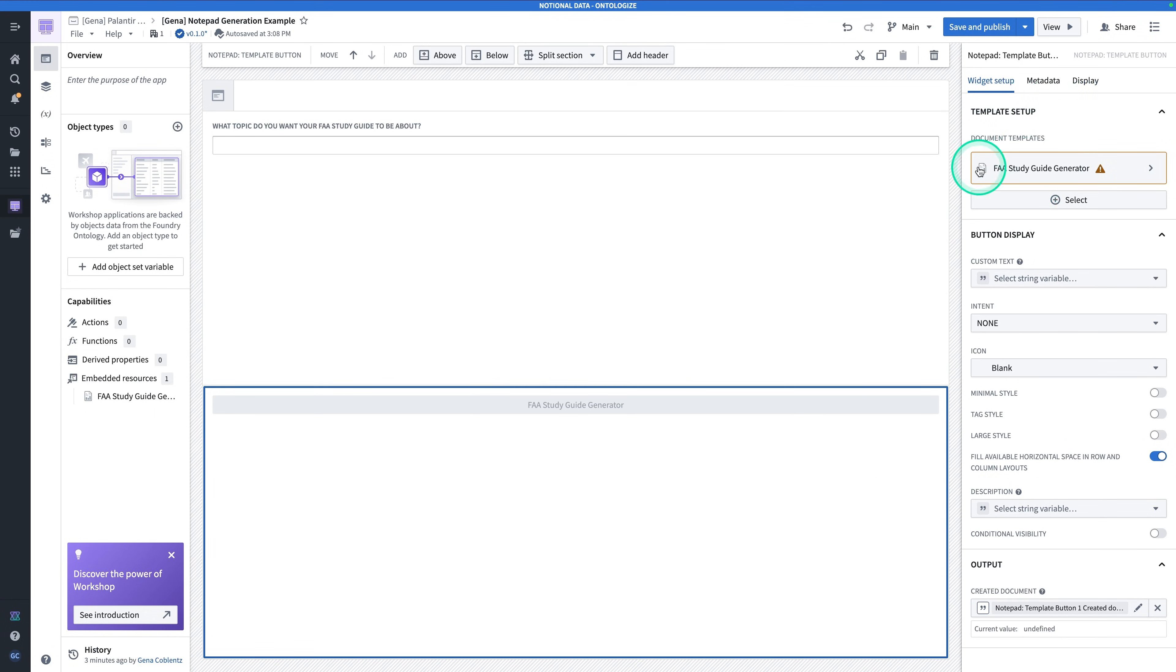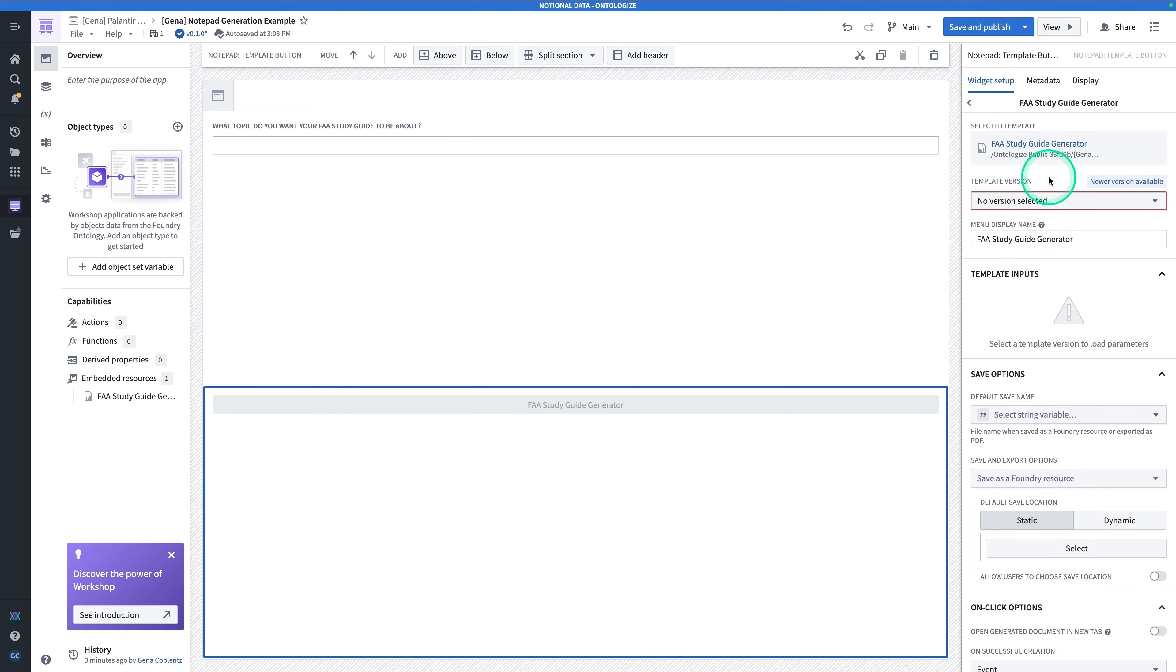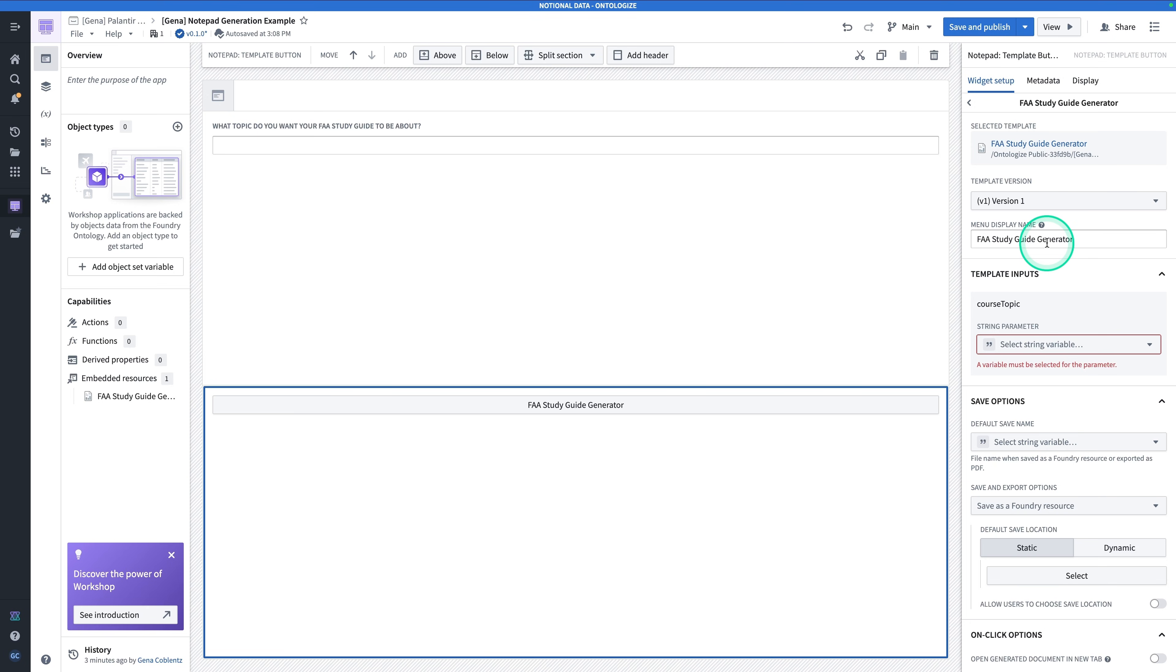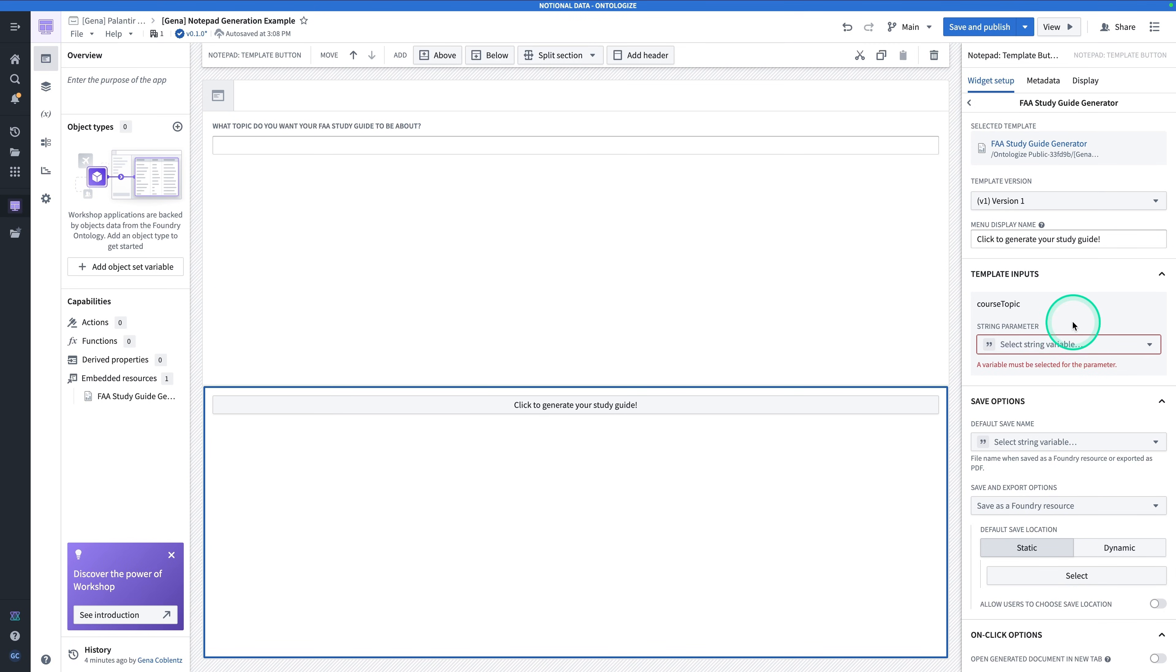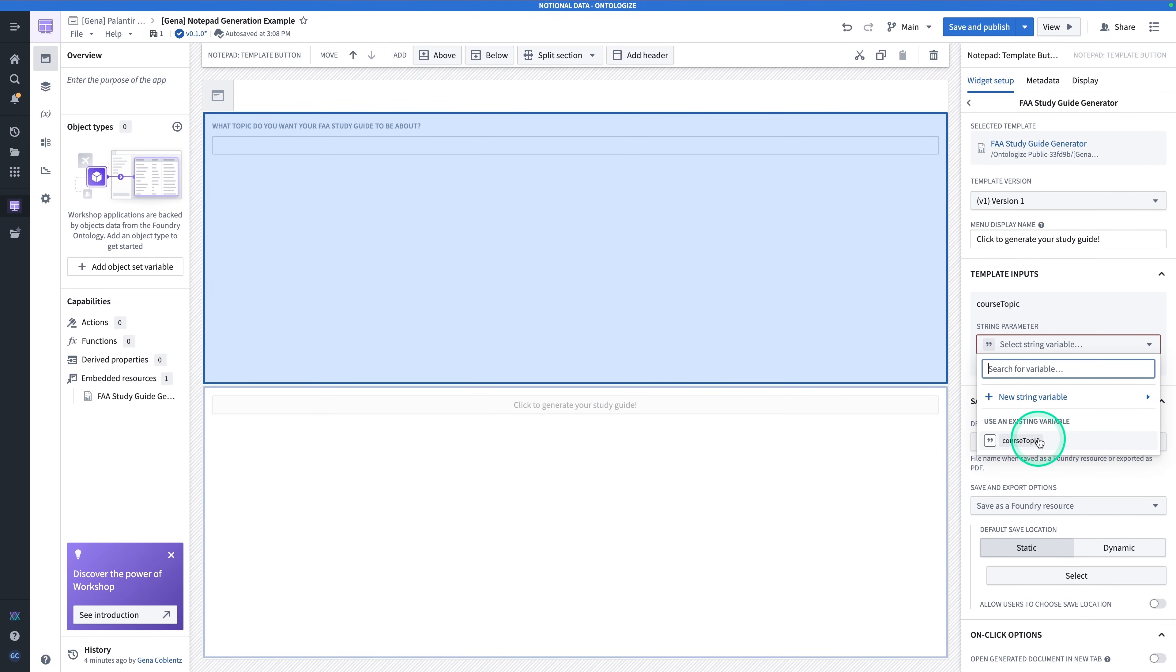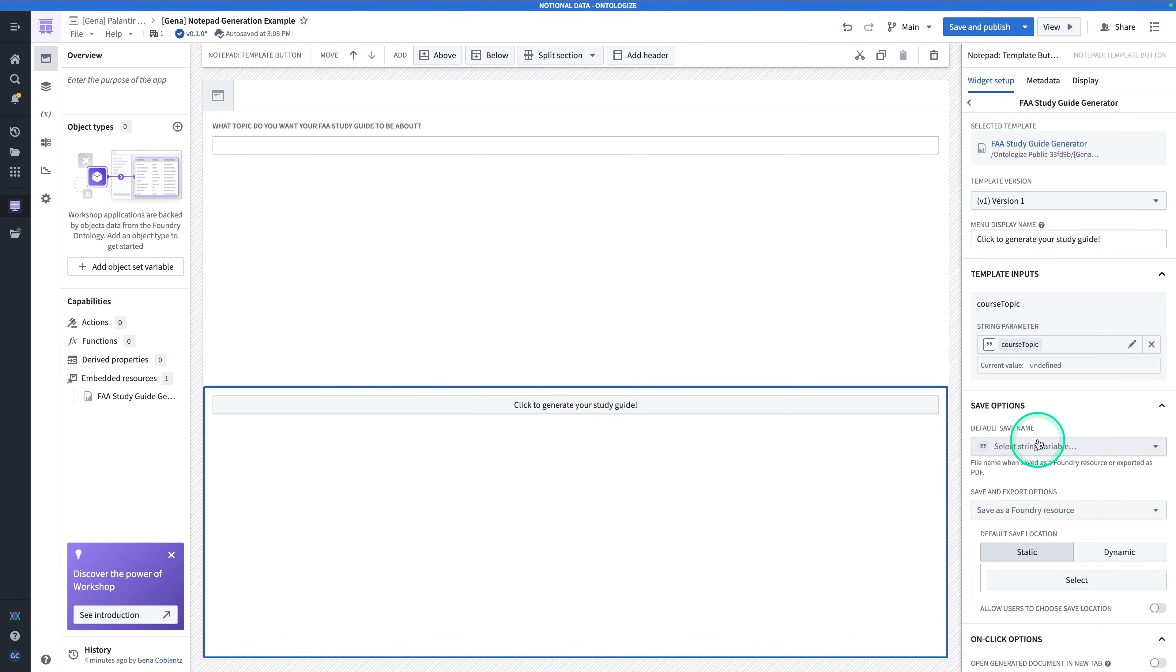Click on it and hit Select. Click into this box here where it says FAA Study Guide Generator. There's still some work to be done. For the template version, choose the latest. For the menu display name, this is probably not ideal. Instead, we want to rename this something like Click to Generate Your Study Guide. The string parameter, remember our Notepad template has an input. When we embed our Notepad template into this workshop, we have to feed it a variable. The string parameter is going to be Course Topic. Click on Course Topic.